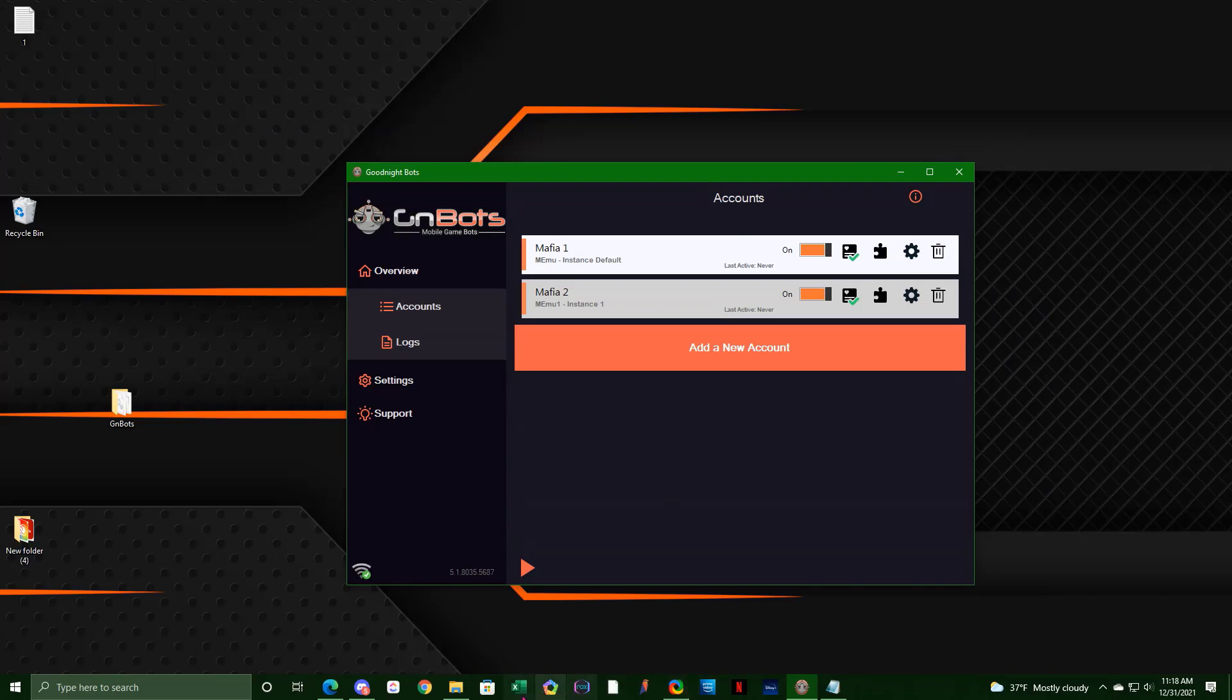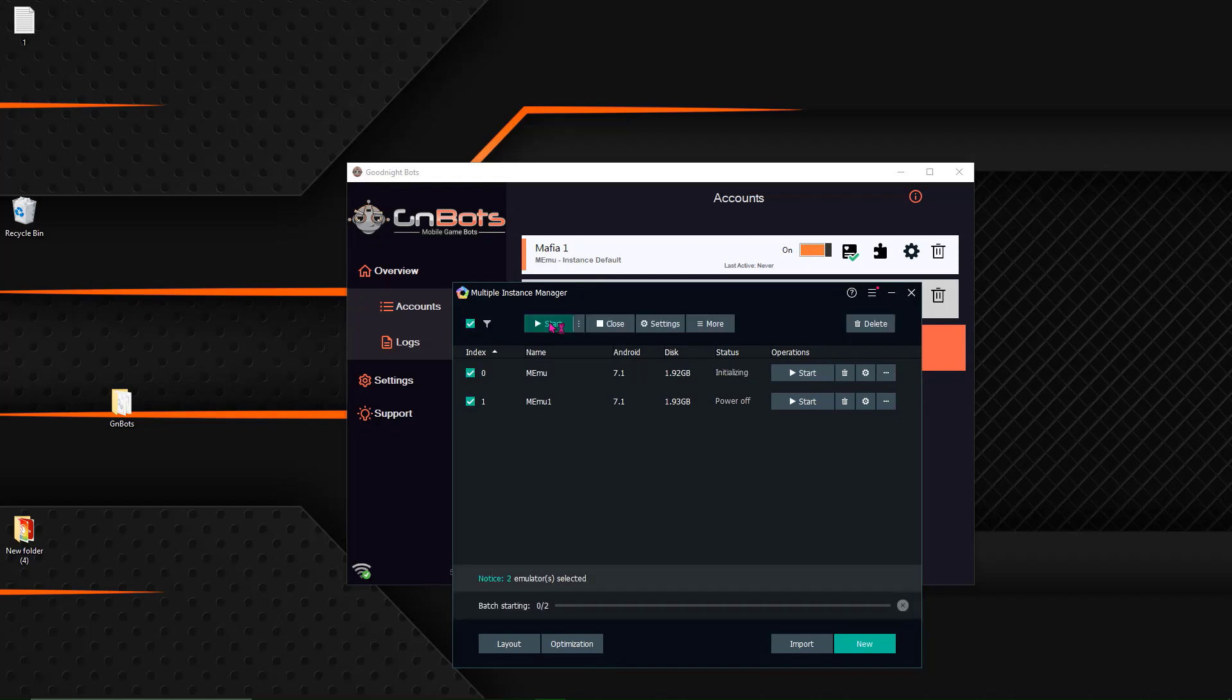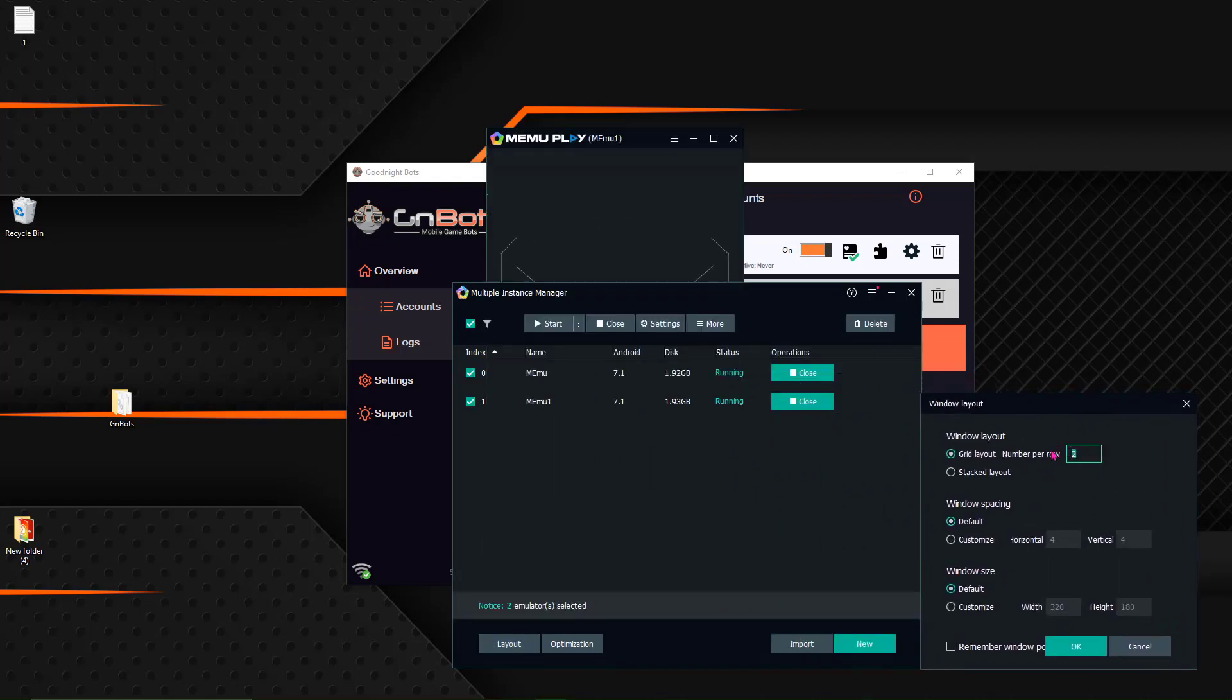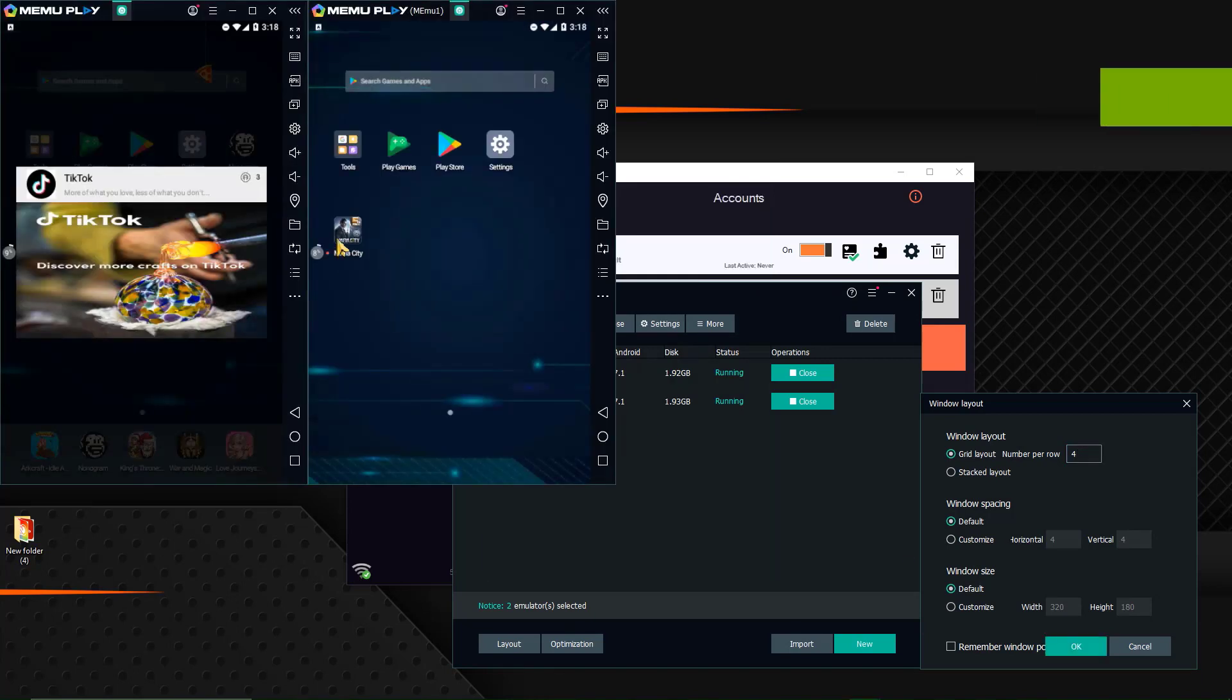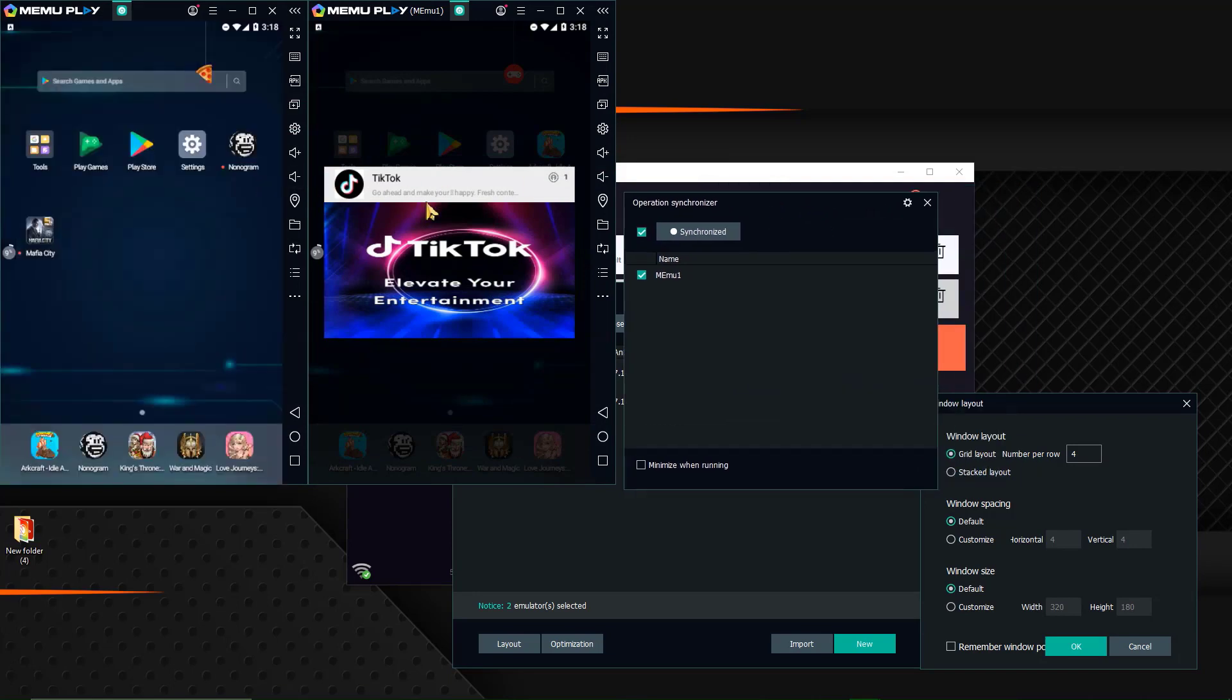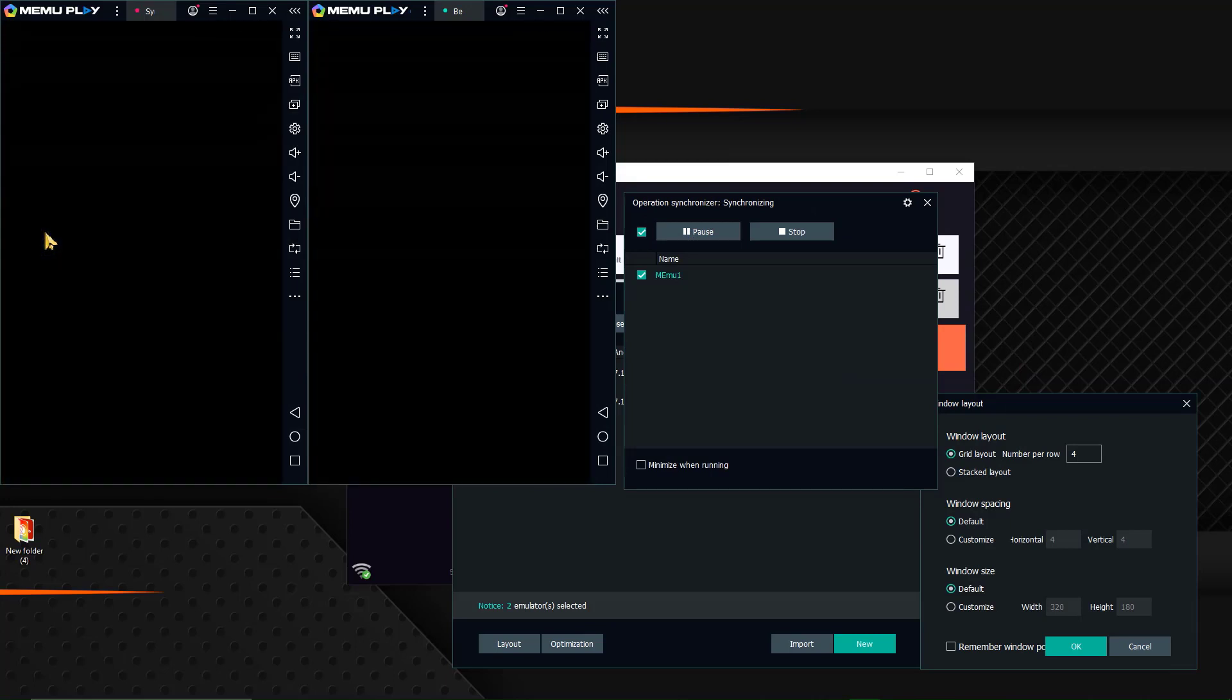So now what I'm going to do is I'm going to just go ahead and open the multiple instance manager. Hit start. So it's going to boot both of those accounts. I'm going to change my grid layout to four. Hit OK. Open up my synchronizer. Close out these ads. Hit start. And now when I open Mafia City, it's going to boot the game for me.